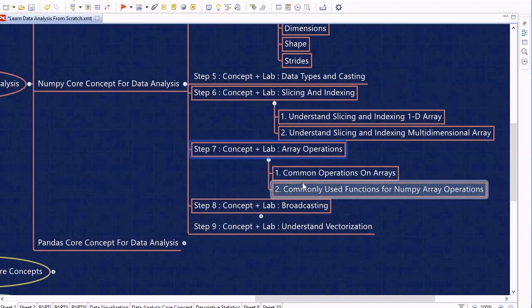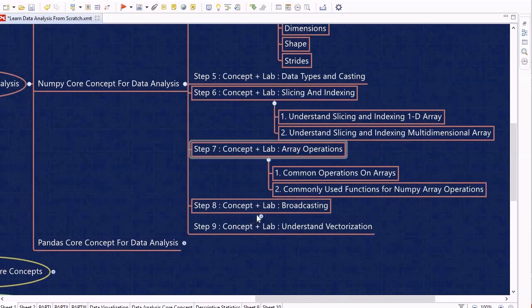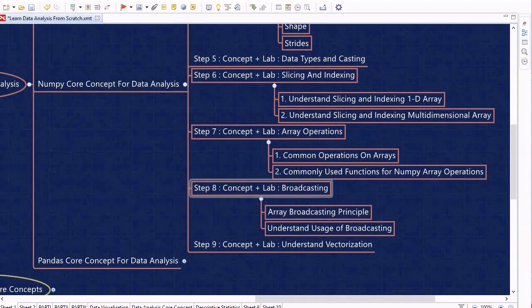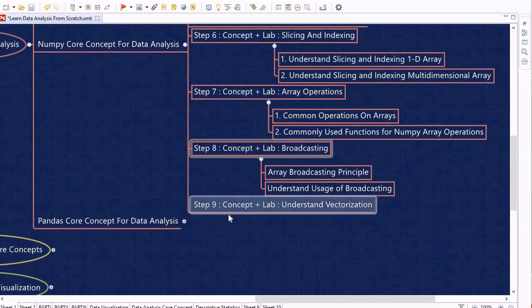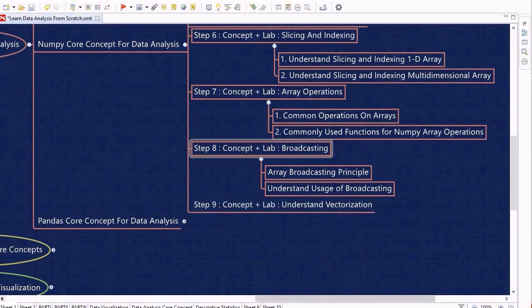Next we will look into array operations — common operations we generally perform — and commonly used NumPy functions. We will then touch upon the broadcasting concept, which is a very important concept within NumPy. We will learn the array broadcasting principle and its usage. After that, we will understand vectorization before moving on.